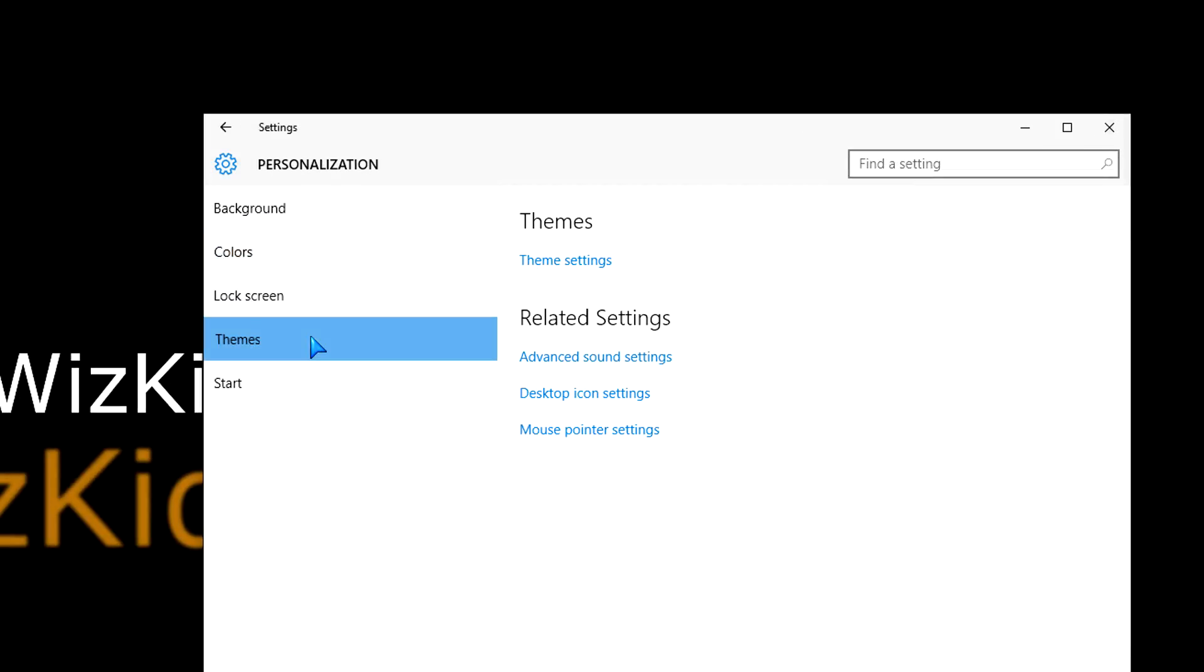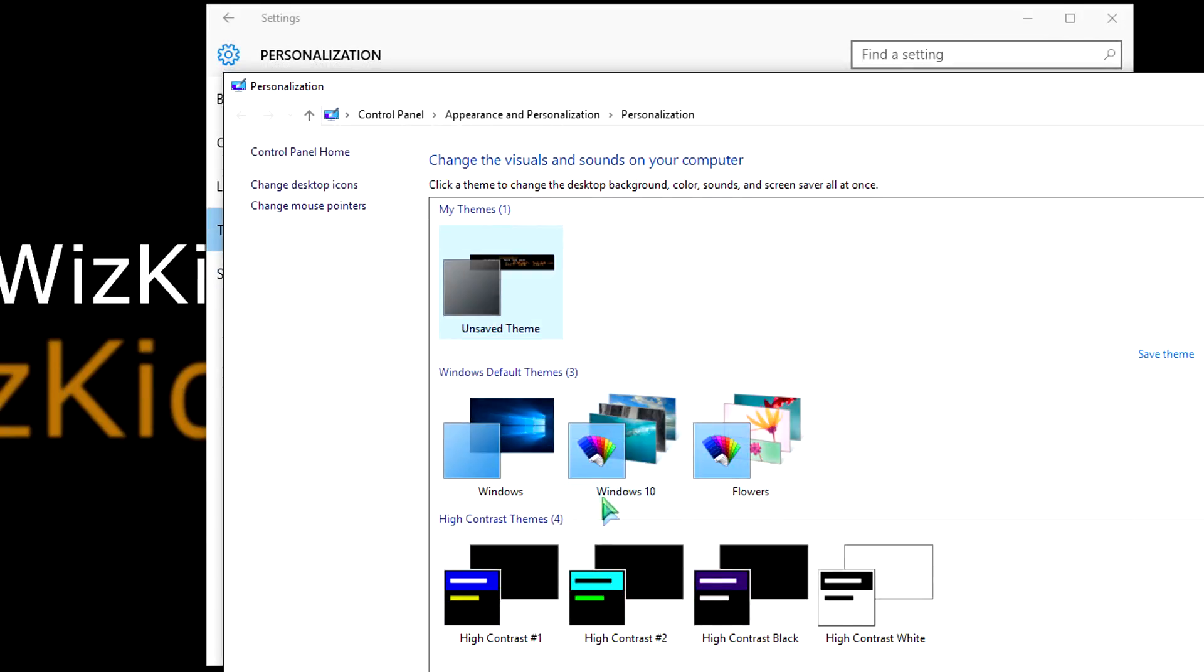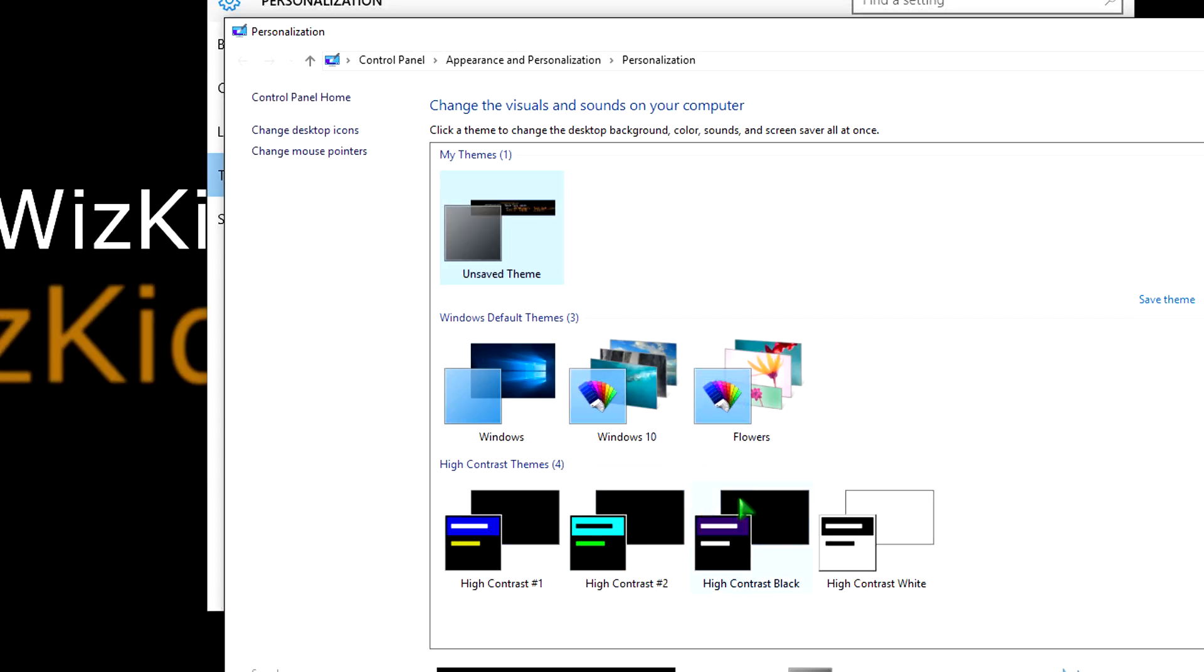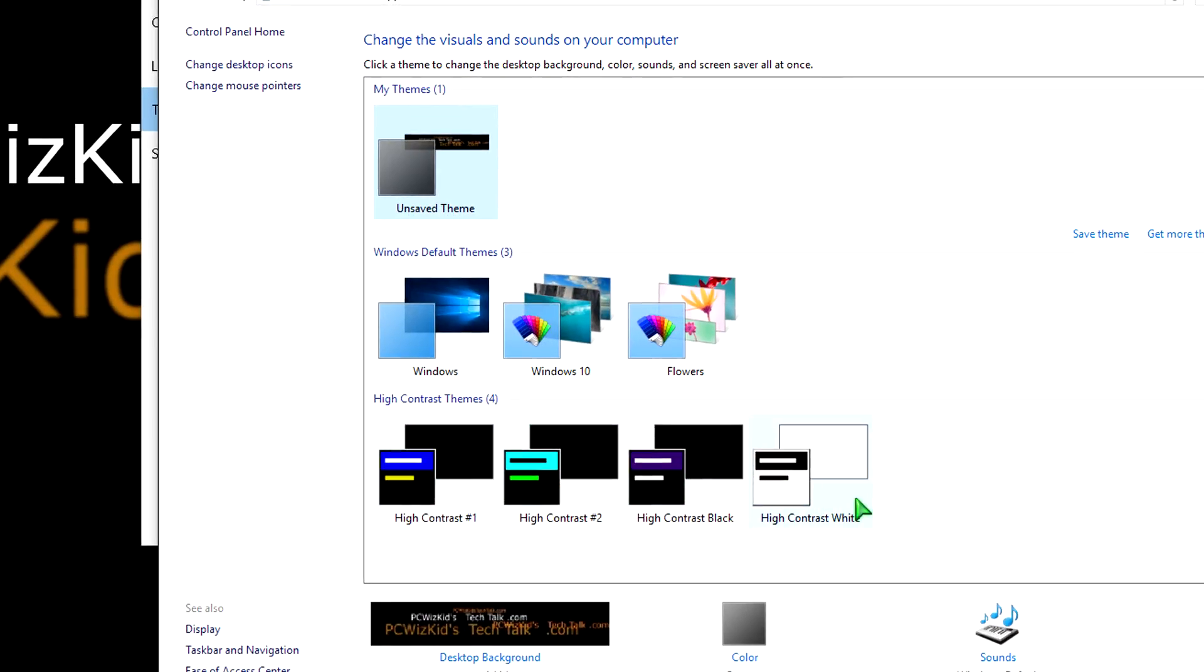So we're going to enable that black dark theme. Under theme settings, there is a high contrast which is close to that, but not necessarily the same. Let me show you what I mean. Let's go ahead and edit the registry to enable this.